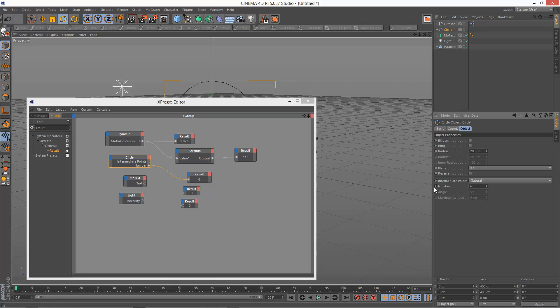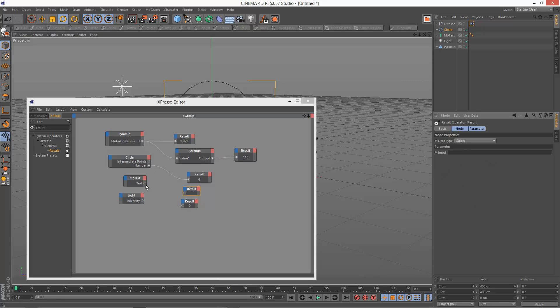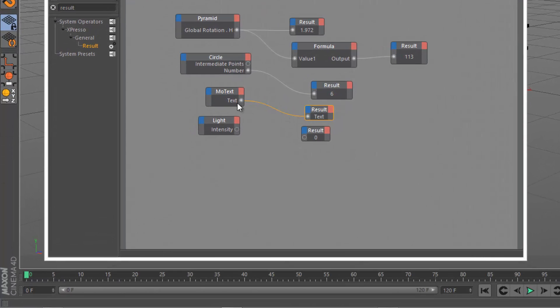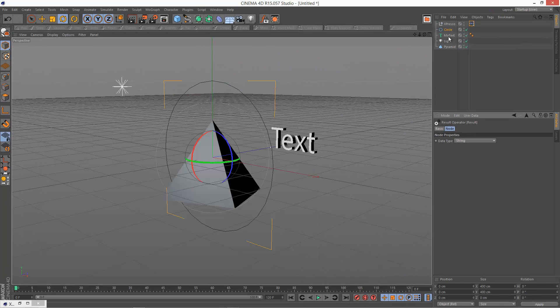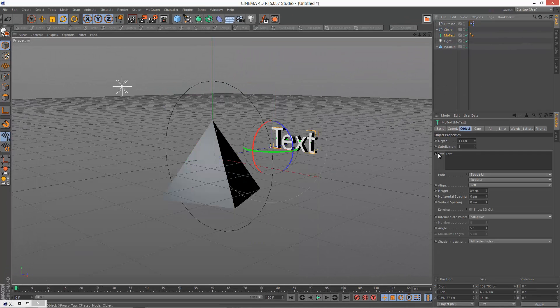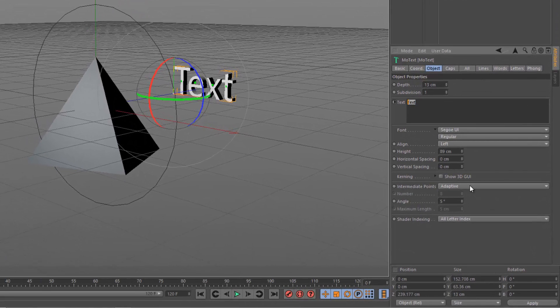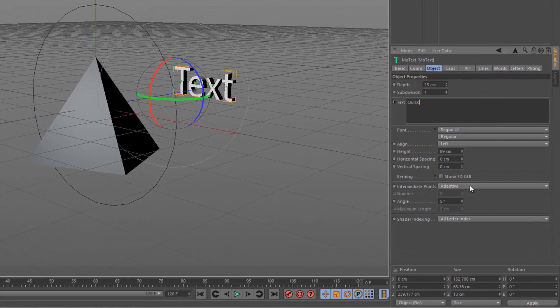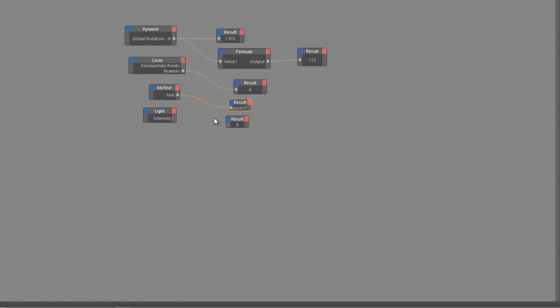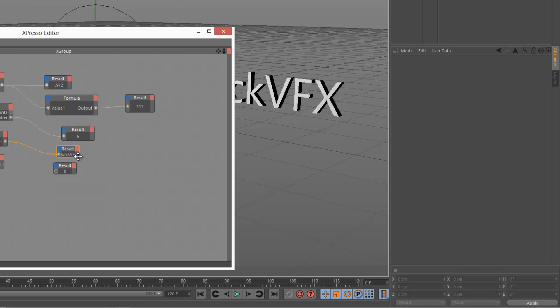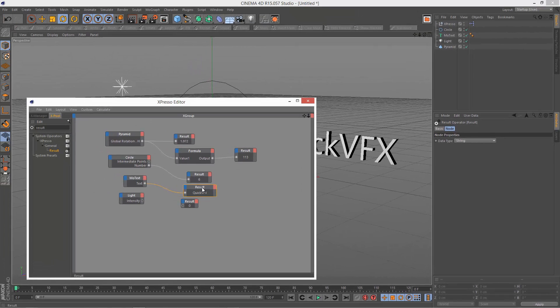Next I'm going to look at the text, so I'm going to set the result to string because the text is a string. I'm just going to draw a link between my mo text and result. So it says text. If I change my text property here, set it to something like quick VFX, that should update to quick VFX.